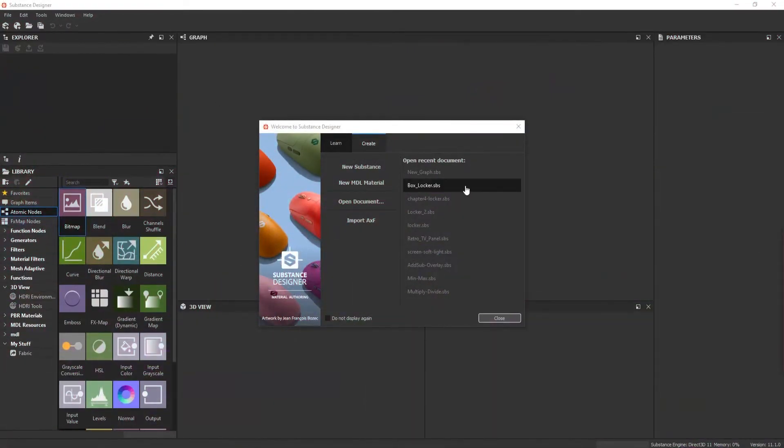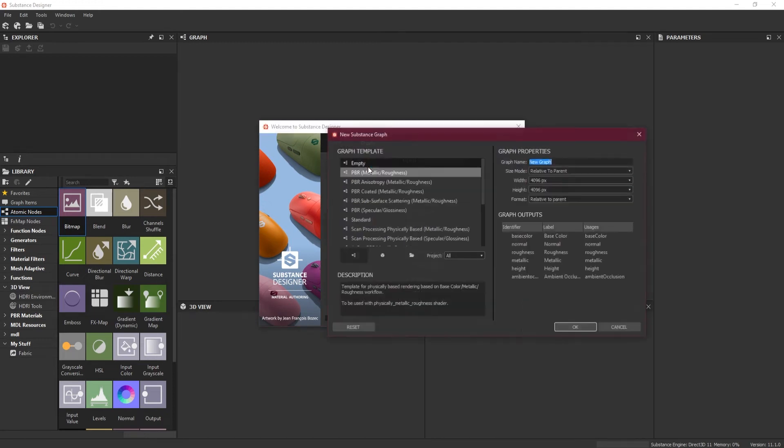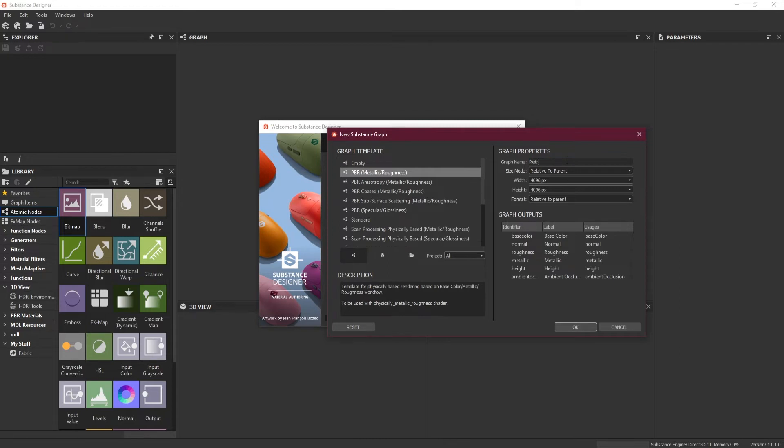In this lesson, we will learn how we can set up our graphs inside Substance Designer and how to set them up.